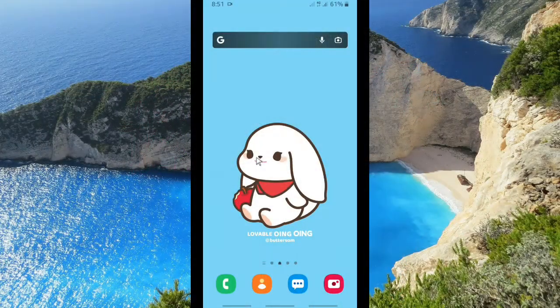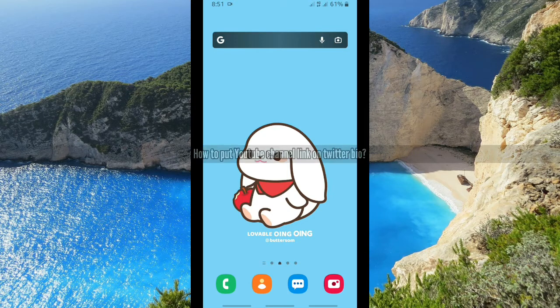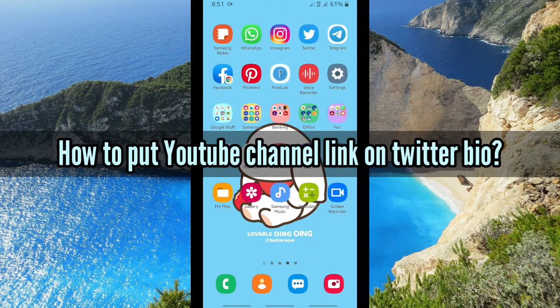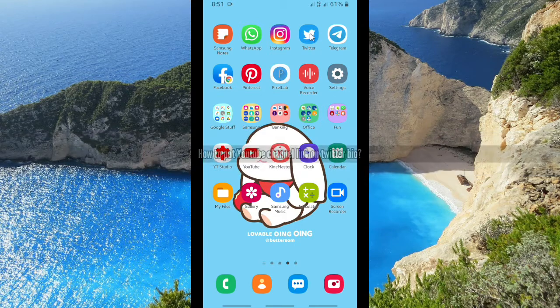Hello, good friends! Welcome back to Kind Finder channel — always be kind, be safe, and stay positive. In today's video, we're going to show you how to share or put your YouTube channel link on your Twitter bio.